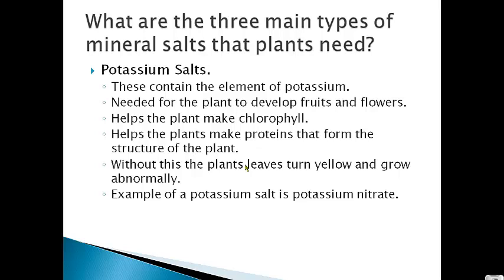When scientists took two groups of plants and removed the potassium salts from one group, they found that plants without potassium had a hard time developing fruits and flowers. They had less chlorophyll, didn't have a very good structure, and grew very abnormally. Those are the three main types of mineral salts.